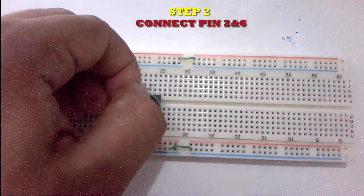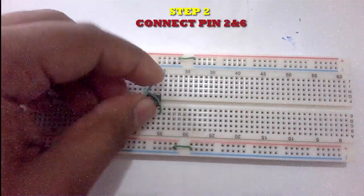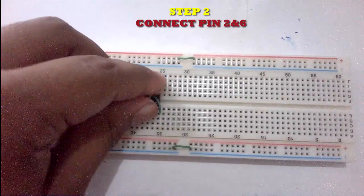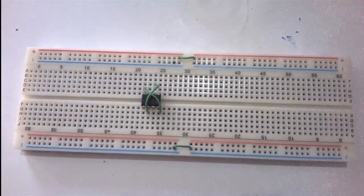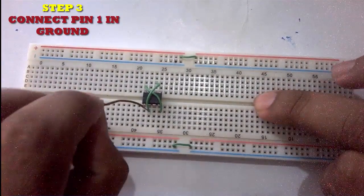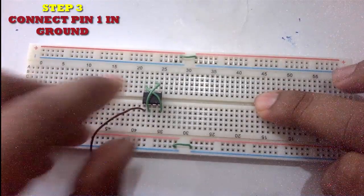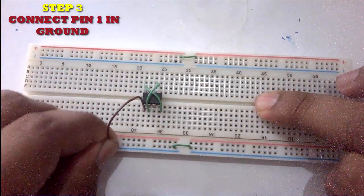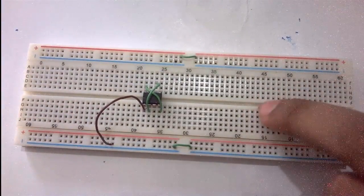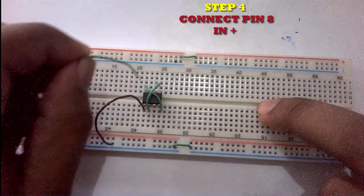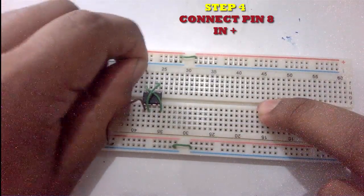Now pin 1 goes to the ground and pin 8 goes to the positive side of the battery or power source.